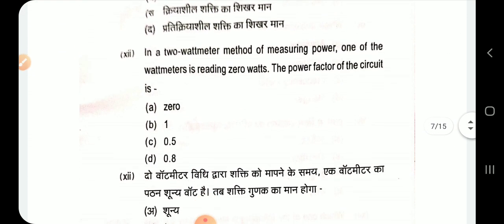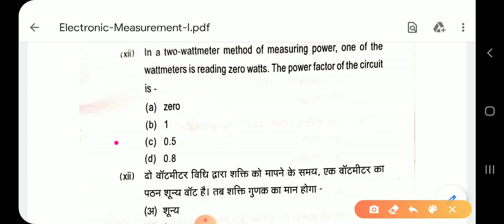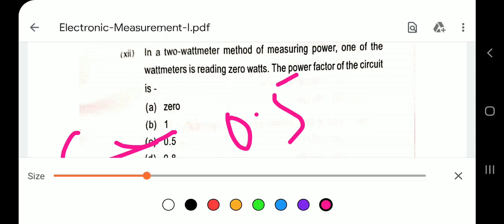Question 12: In the two-wattmeter method of measuring power, if one wattmeter reads 0 watts and the other reads a higher positive value, the power factor of the circuit is 0.5. Option C.